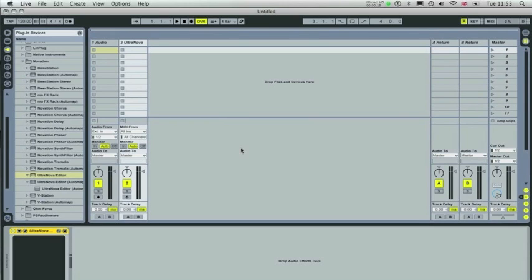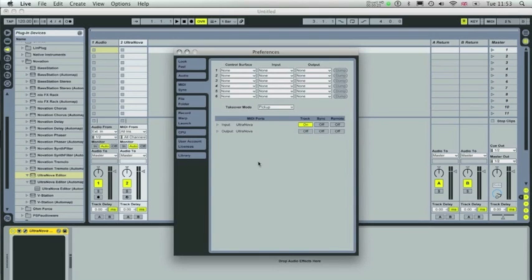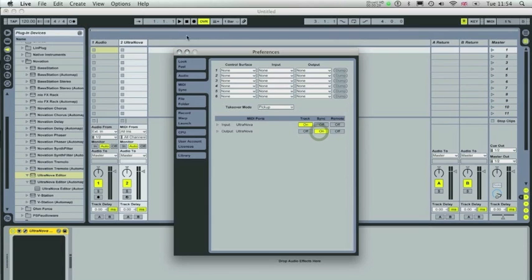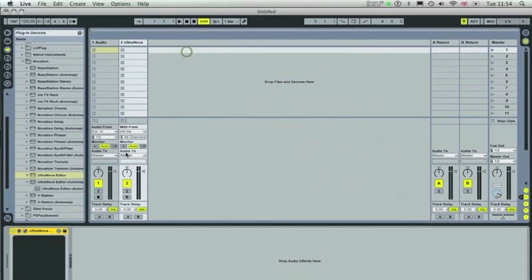Here I'm going to show you the Ultranova editor. To set up the Ultranova with its dedicated editor, connect the synth and open up Live's preferences. Ensure that the Ultranova output sync is on. This ensures that the onboard effects run in sync with the DAW's BPM.